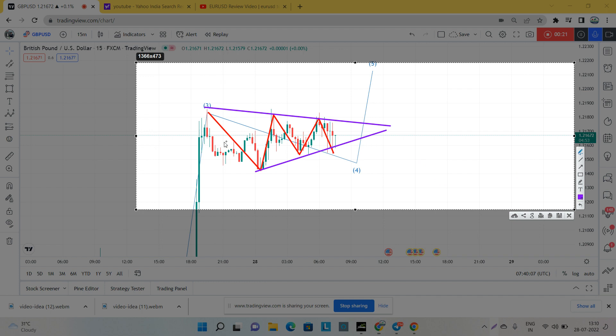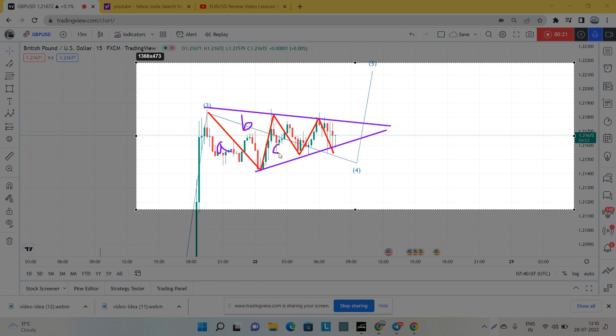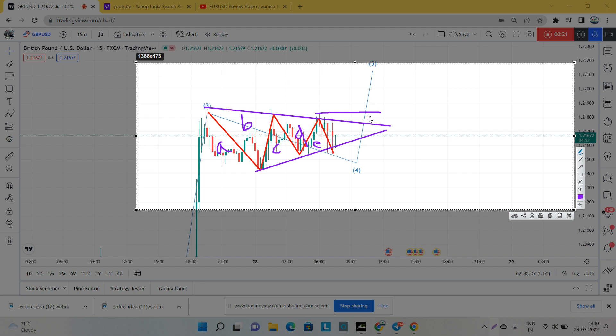If we give a name, then this will be A, this will be B, this is C, this is D, and this is E. So by breaking this level, this high, we can expect GBPUSD to go one more high wave, right?